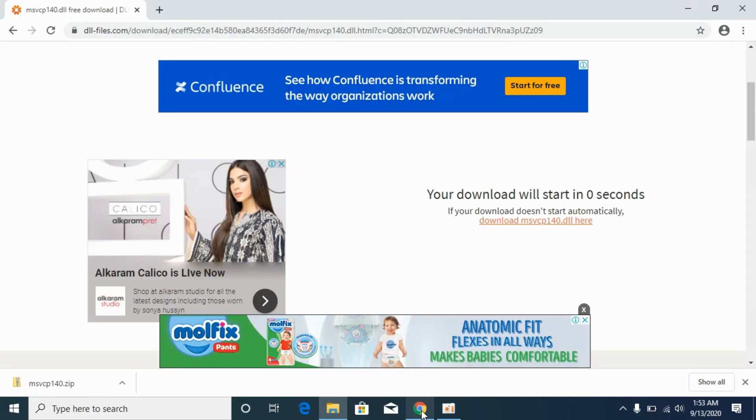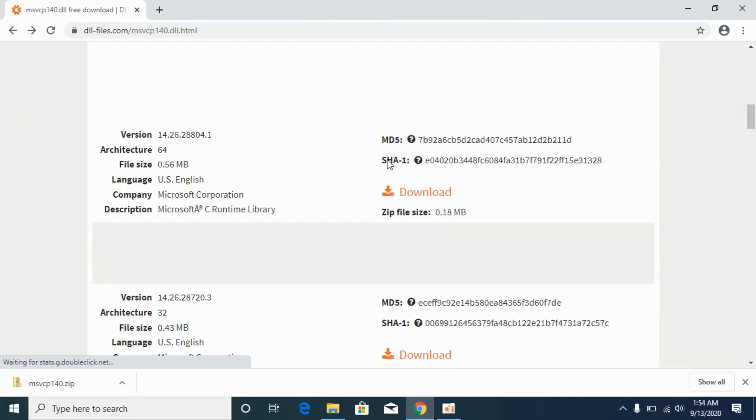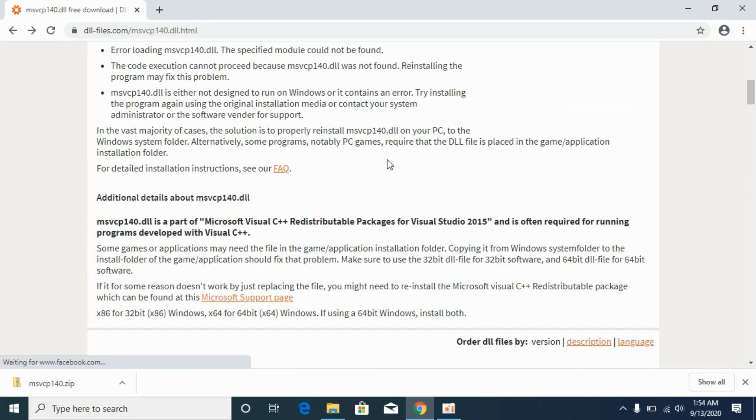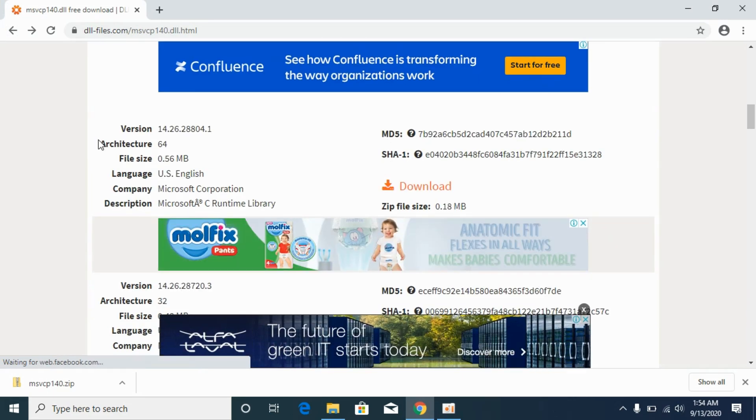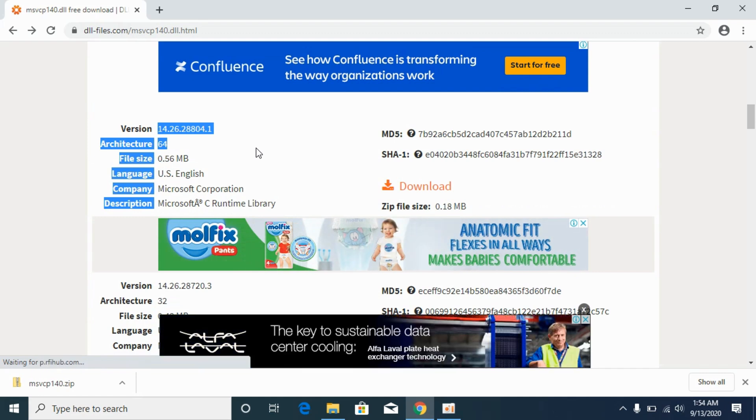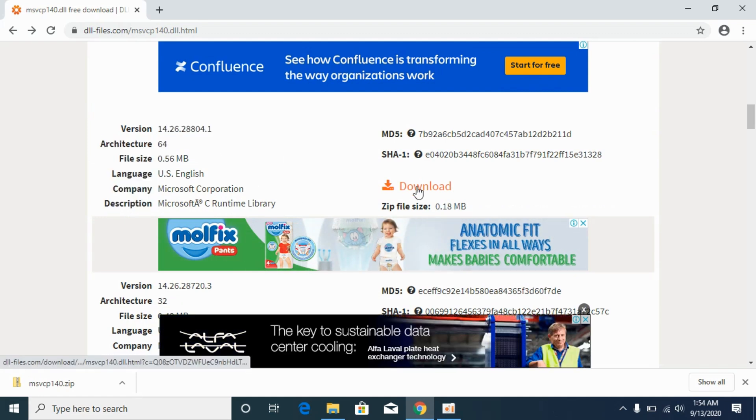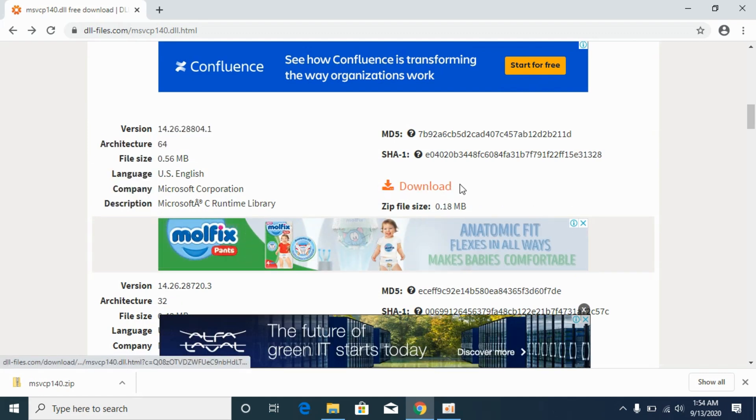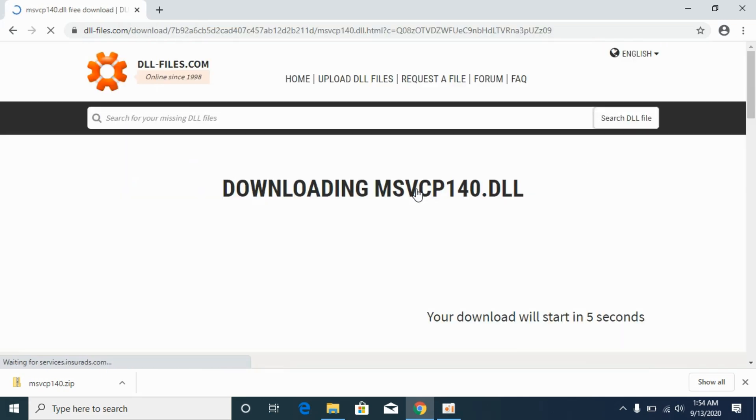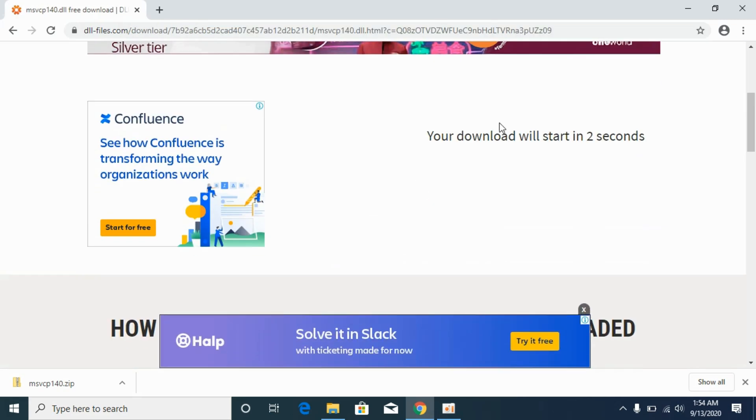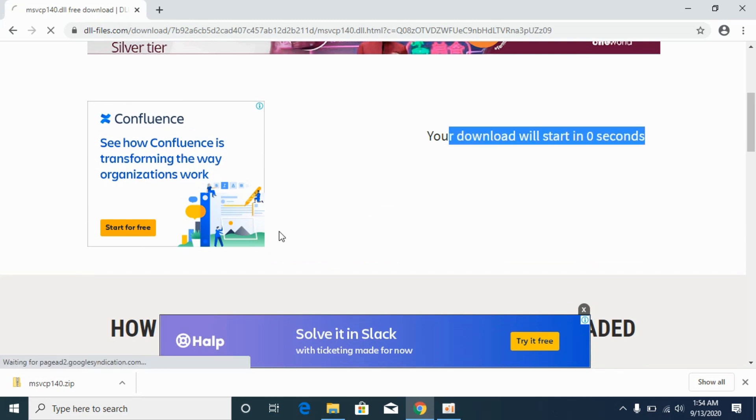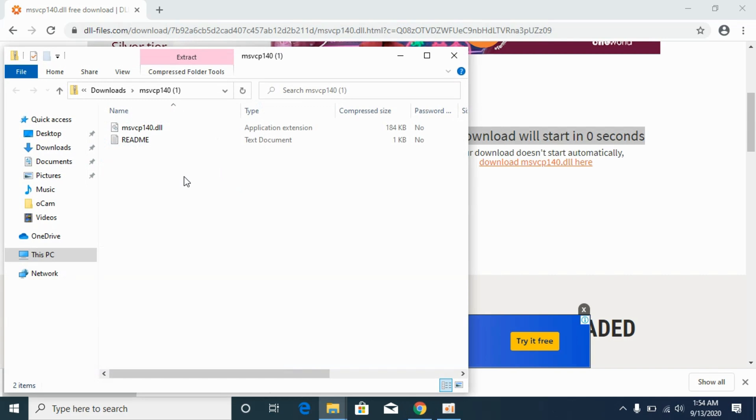In case your PC is 64-bit, here you can see the website, you can see the architecture is 64. Now we are solving for 64-bit operating system, click on download. It would take a bit of time downloading. Here we are, open it.